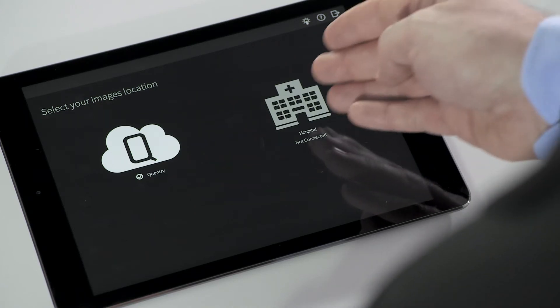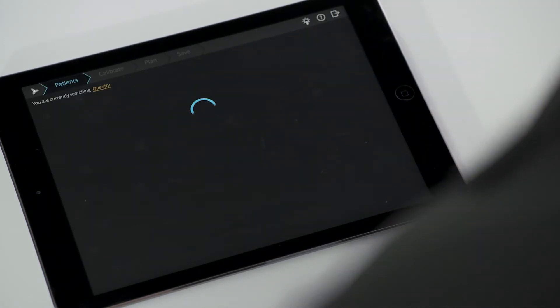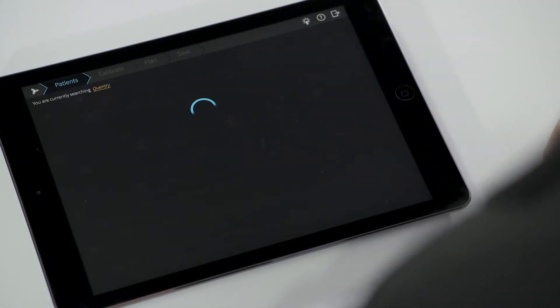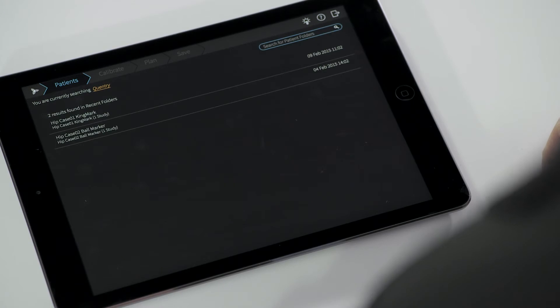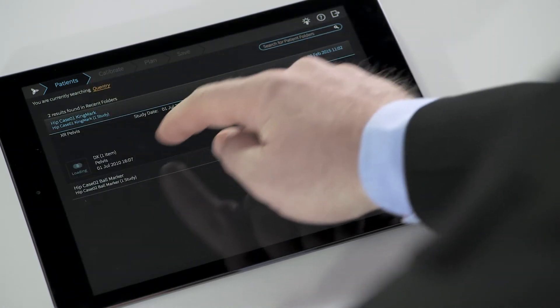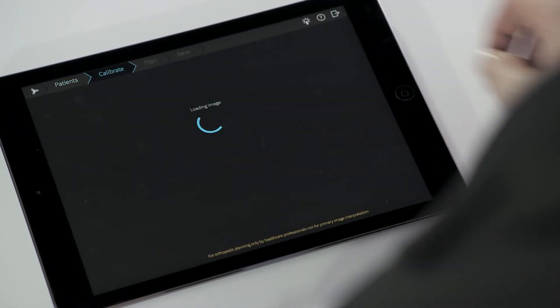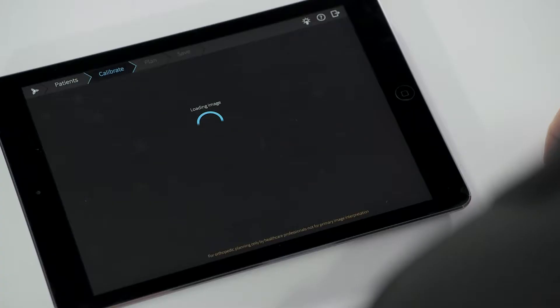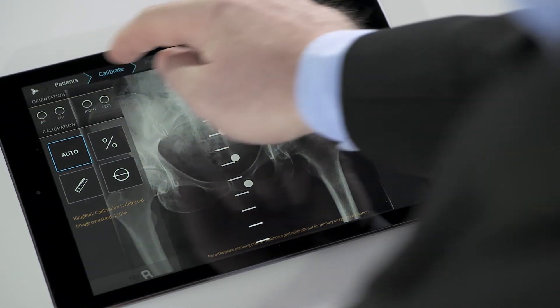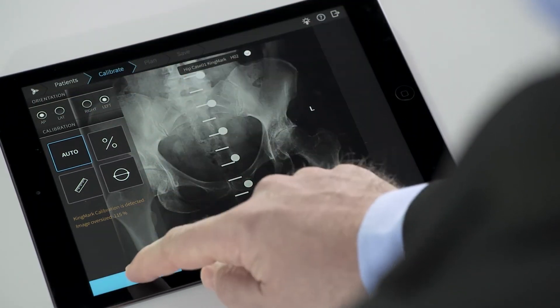Once logged in, select any image from the hospital PACS system or from Quentry, the secure image-sharing platform from BrainLab. After selecting a hip x-ray, the application automatically detects the calibration marker — KingMark in this case — which is specifically designed for AP Pelvis.